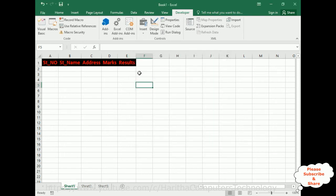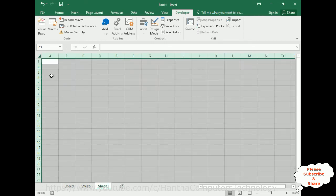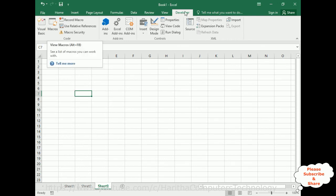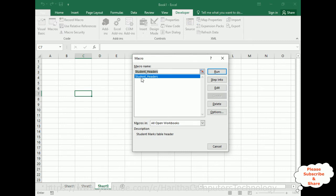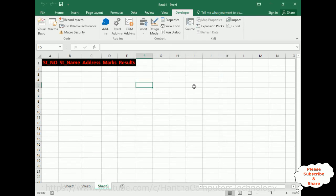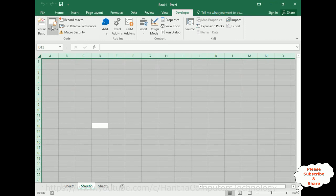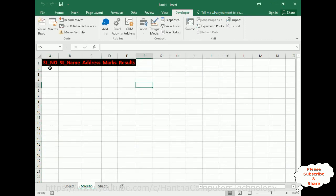Now I can use this macro anywhere. I don't need to copy the headers manually. For example, going to Macros in the Developer tab, clicking Macros, selecting Student Headers, and clicking Run — I get the student number, student name headers. The same headers I added are reproduced here.